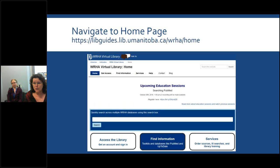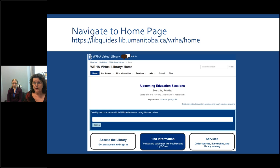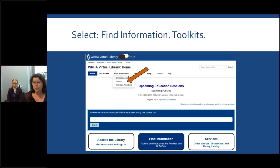First, navigating to our website — again we have our URL up there, and it would be a great idea to shortcut that on your desktop so you have quick access to our home page. The tabs across the top — Home, Get Access, Find Information — all have drop-down boxes, and the boxes below the search bar have the same information. That search bar lets you search across our catalog and some of the databases we subscribe to for the WRHA. From the home page, you would click on the Find Information tab and in the drop-down click on Toolkits.